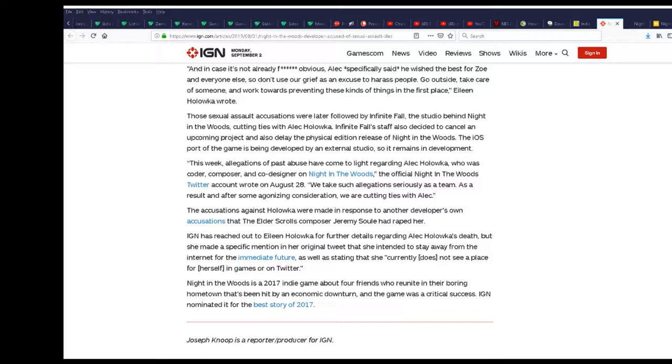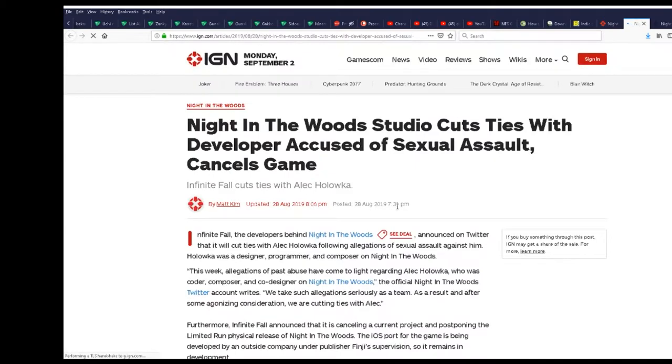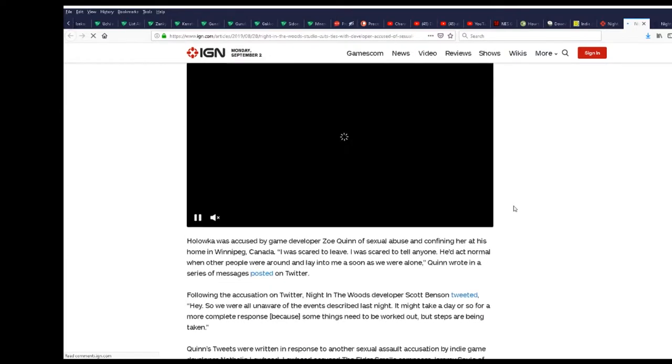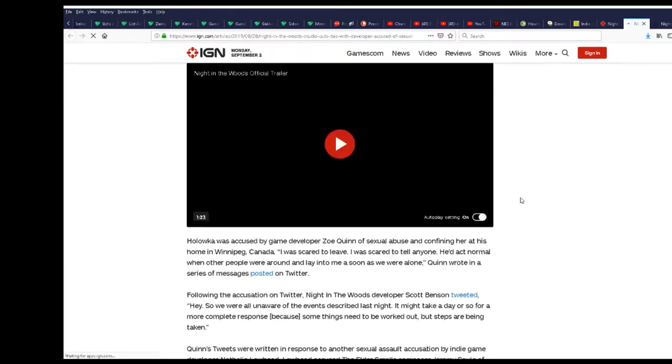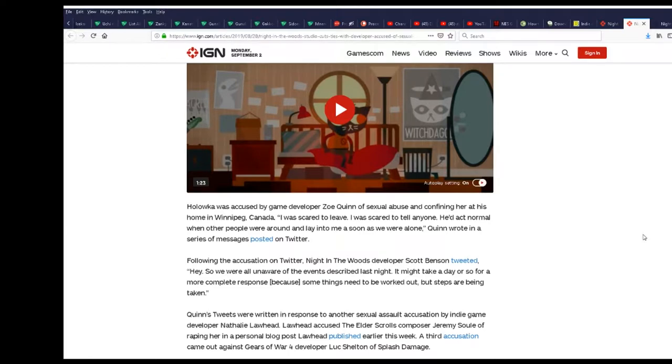Accusations against him were made in response to another developer's accusations. Let me go check that article. He was accused by game developer Zoe Quinn of sexual abuse of confining her at his home in Winnipeg, Canada. I mean there are sick people in the world, trust me, but I don't think he was this mentally scarred.